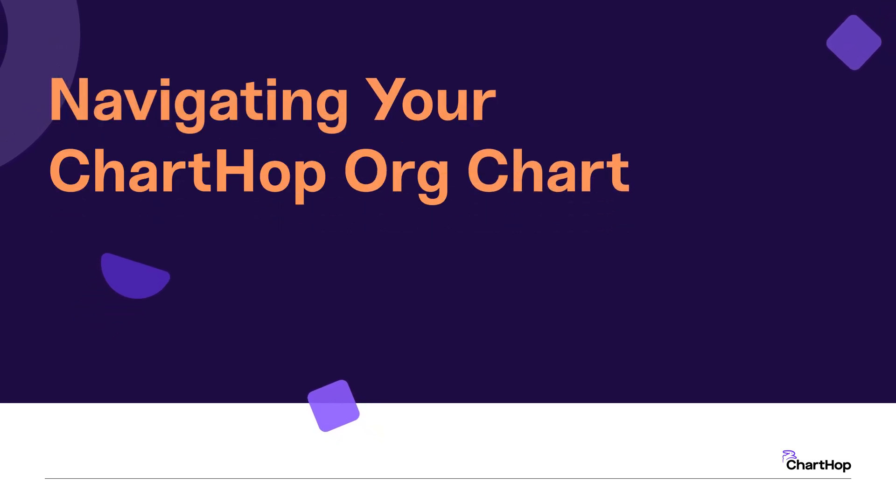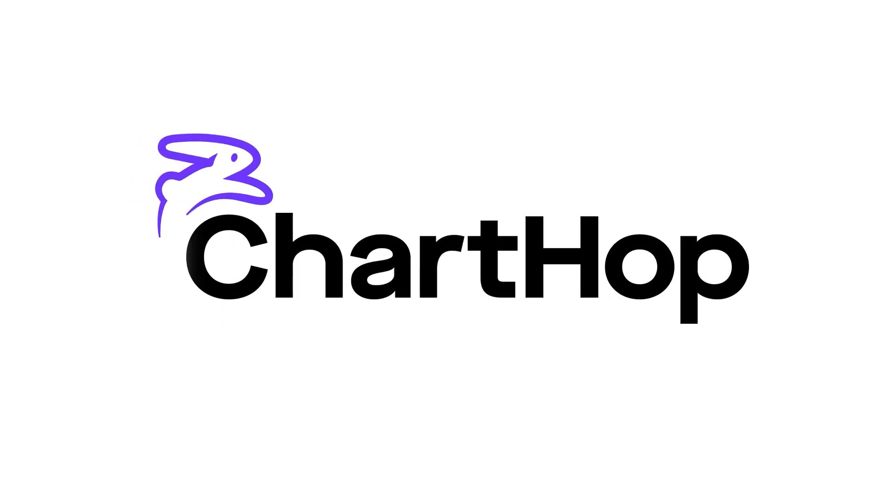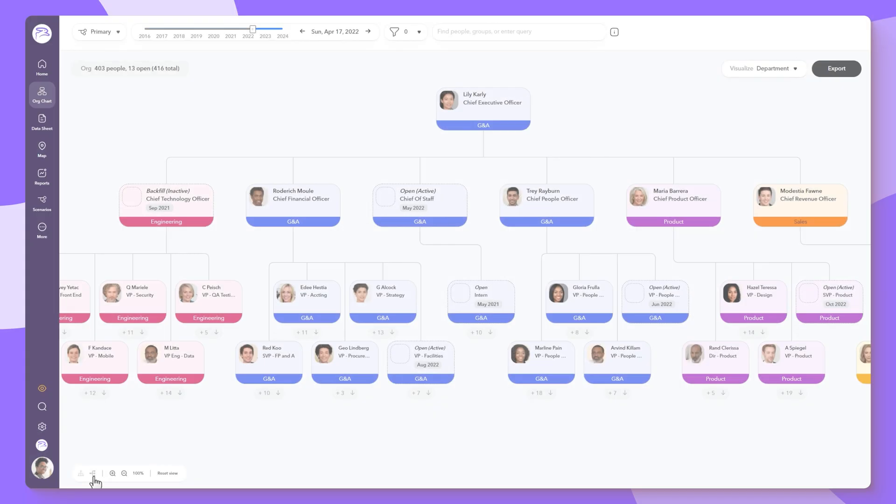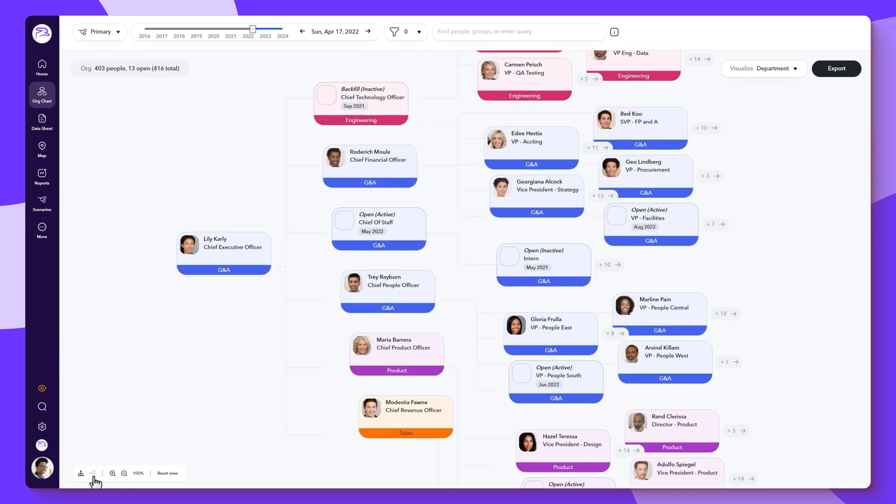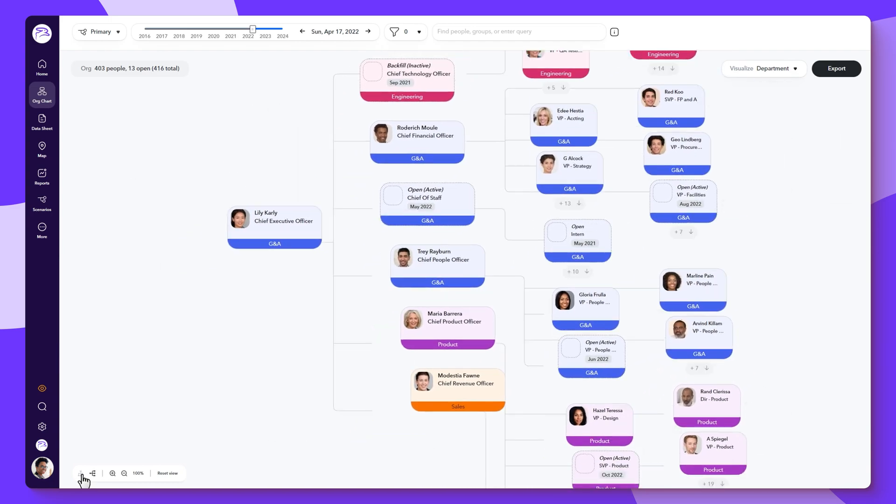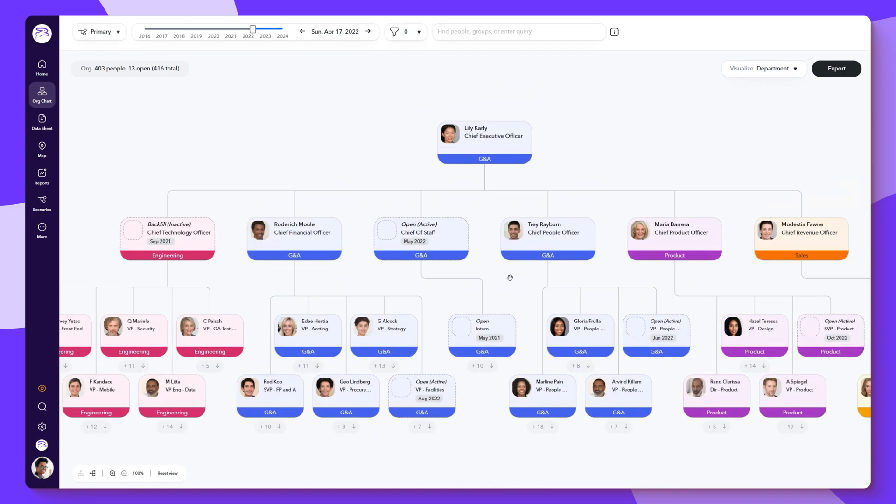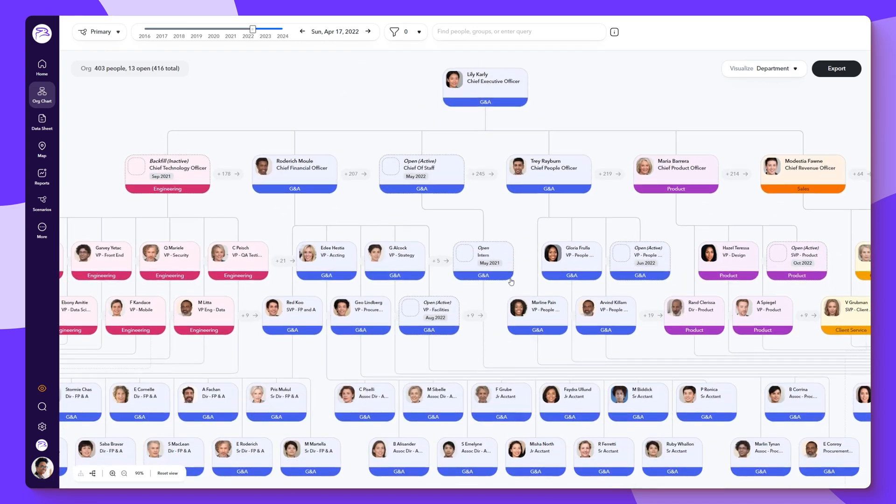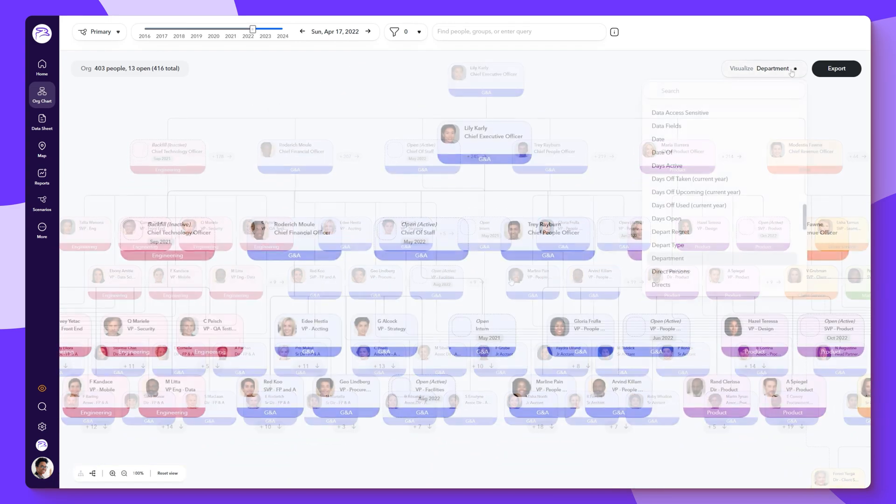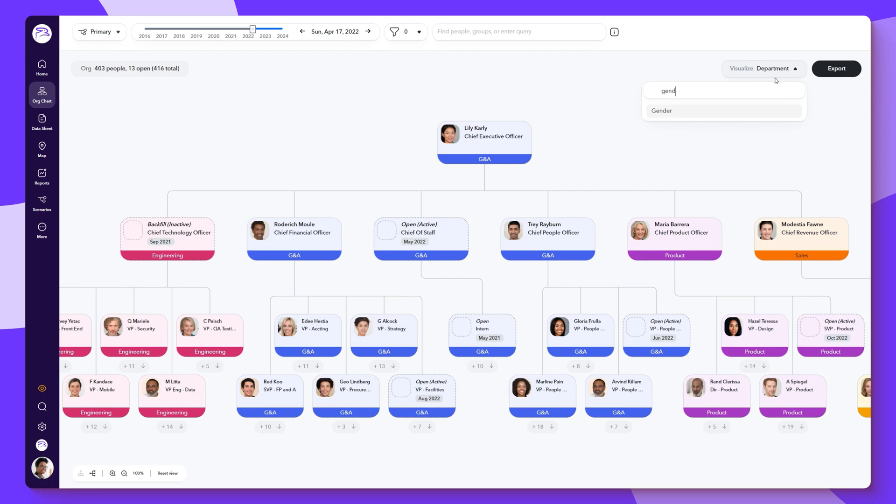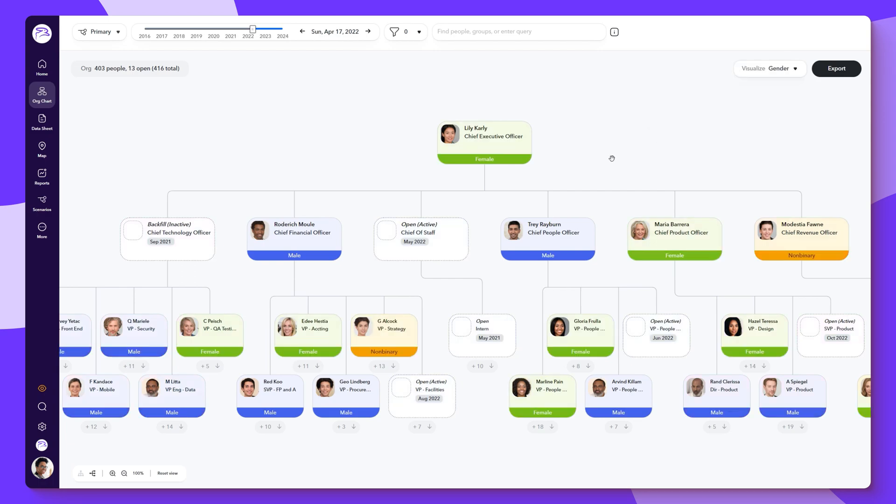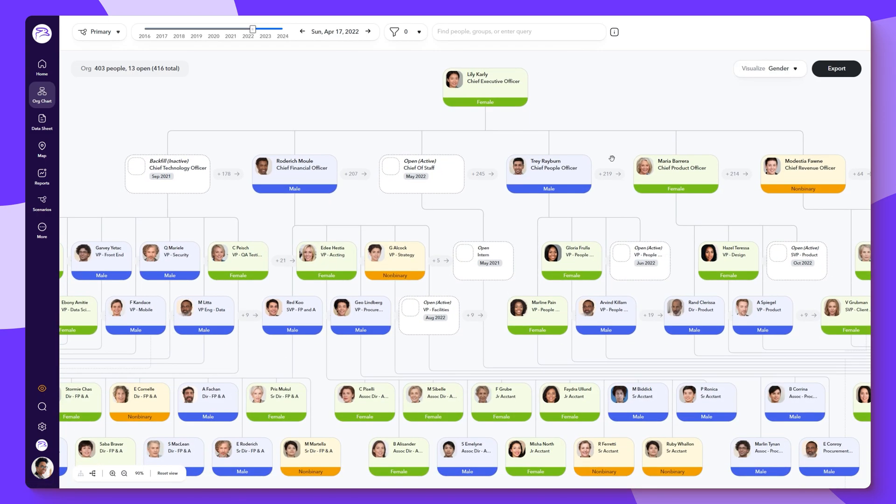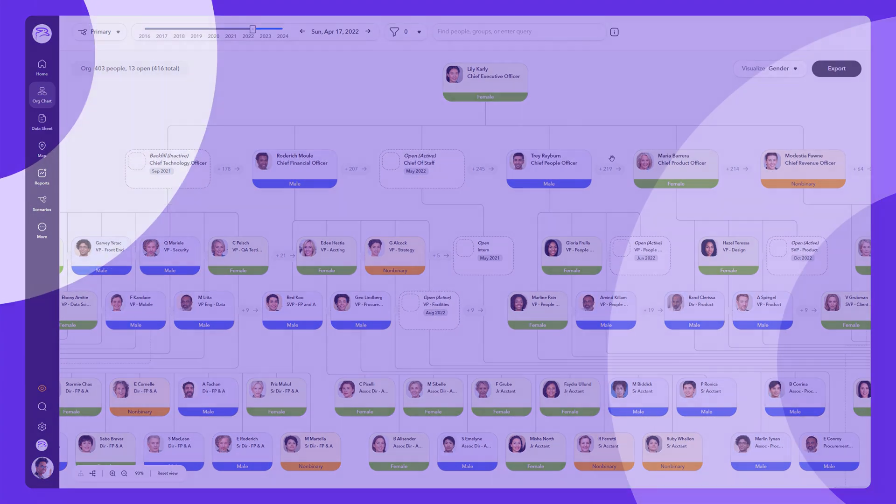ChartHop helps managers and HR leaders manage, track, and stay on top of organizational changes. Today, we'll be looking at one of ChartHop's most powerful tools, the org chart, a place where you can go to understand the makeup of your organization better.